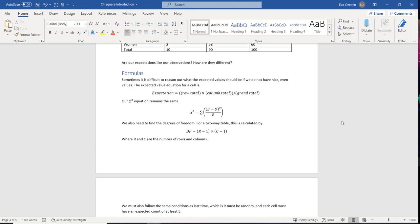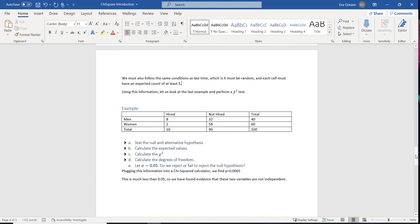We also need the degrees of freedom. For a two-way table, this is calculated as the number of row categories minus one, times the number of column categories minus one. The conditions are the same as before: the sample must be random, and each cell must have an expected count of at least five — not the observed count, the expected count.